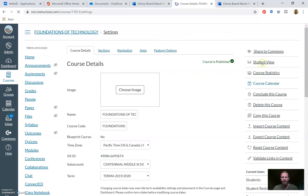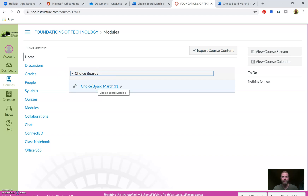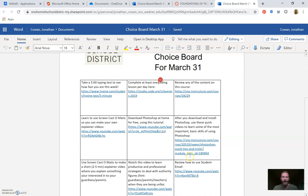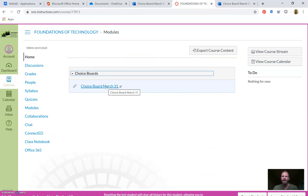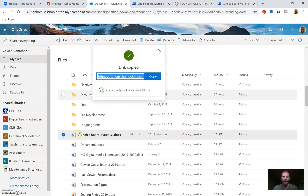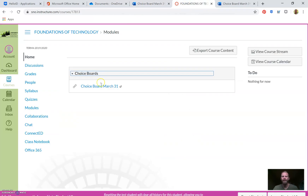Now with my course published, I'll go to Settings and click Student View. We're at the home of my course — here's what it looks like when a student sees it. They go to the Home page or the Modules page, they see Choice Boards, click it, expand to Choice Board March 31st, click that link, and this is what they will see. Any changes I make will always be reflected as long as I'm using Word Online through OneDrive.